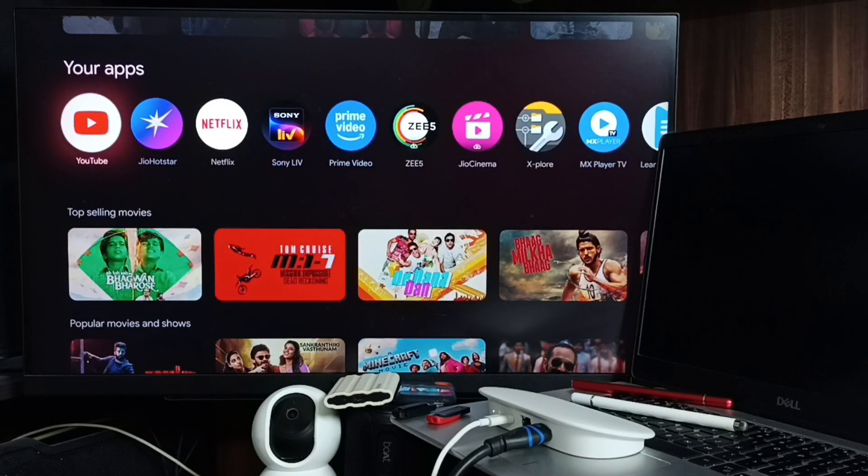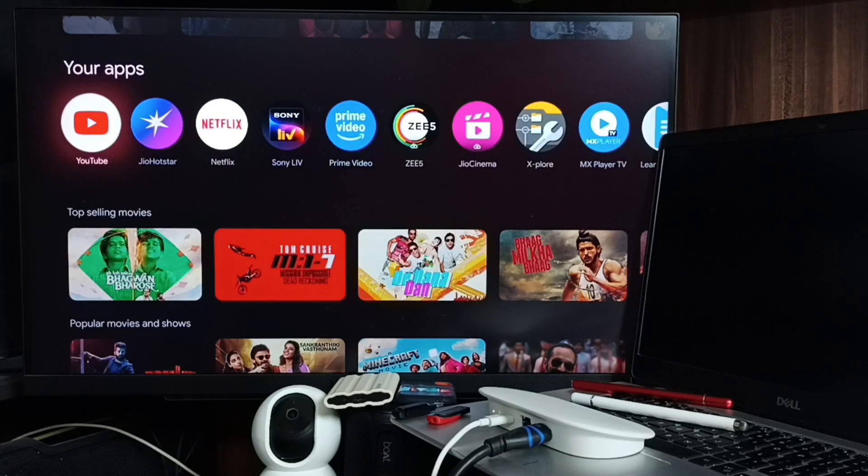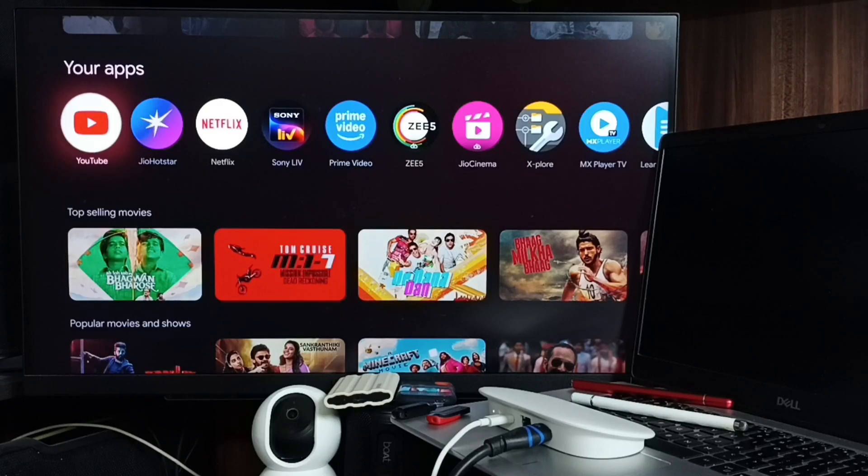This way we can change the order of app icons in the your app section.